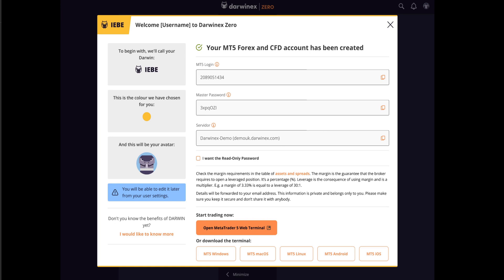At the top, you'll see your MetaTrader login, password and server details. Store these securely and don't share them with anyone.